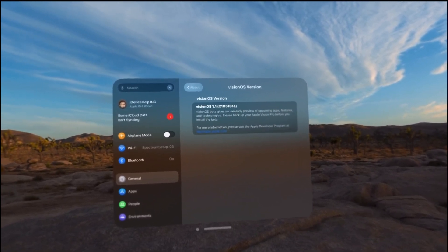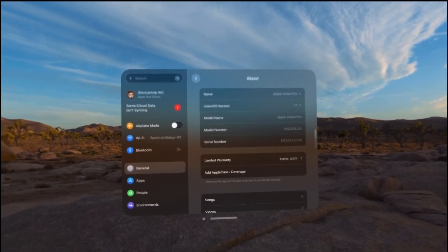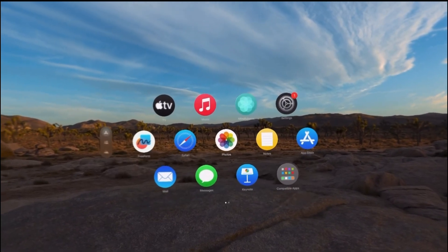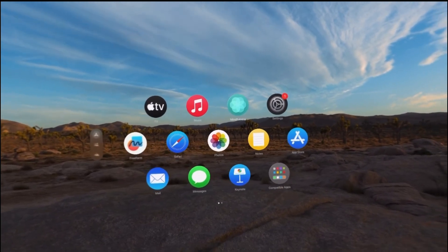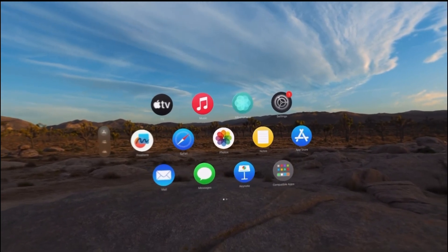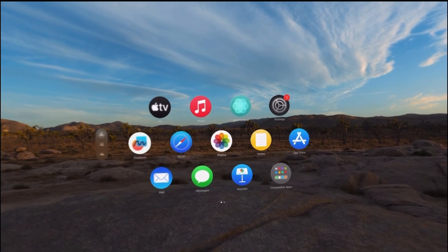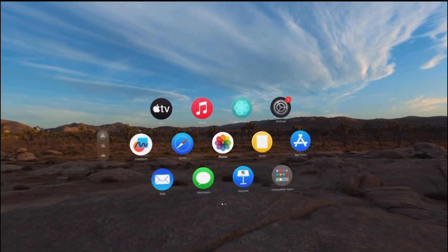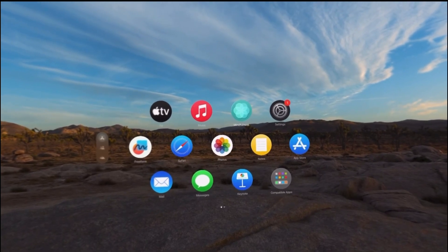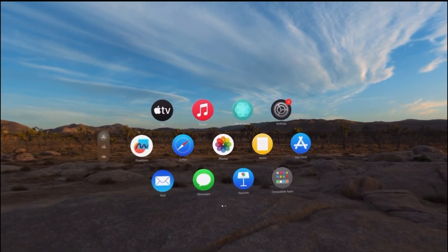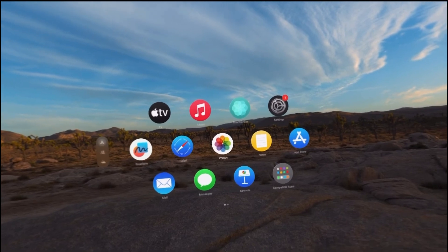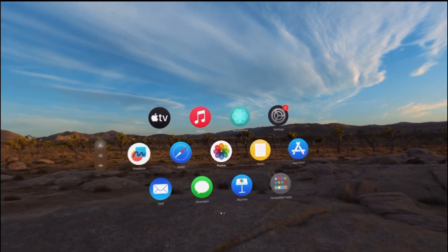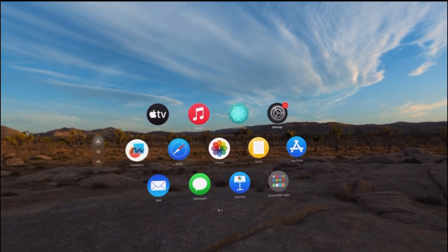Now of course VisionOS 1.1 will most likely be in beta for about a month and a half or so. We're expecting this one to drop alongside iOS 17.4 mid to early March. Now I want to talk about a few things that are new here, at least that I've noticed are new.